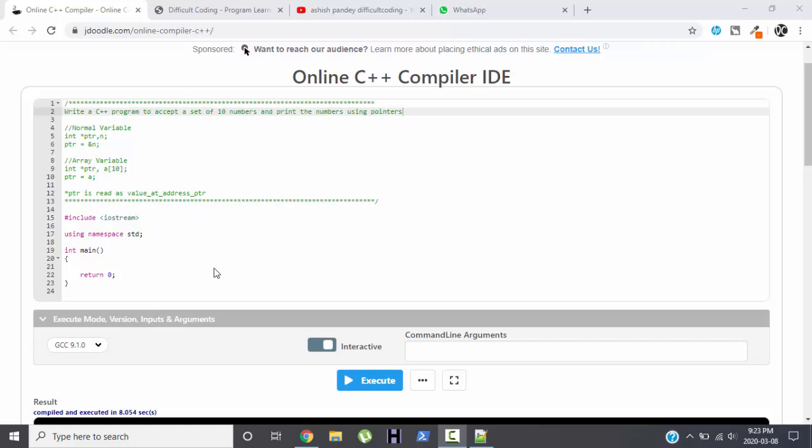Hi and welcome back. In this video we are going to write a program in C++ to accept a set of 10 numbers and print the numbers using pointer. Accept a set of 10 numbers means we are supposed to read an array and print the values of an array using pointer.